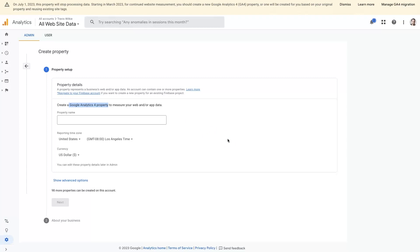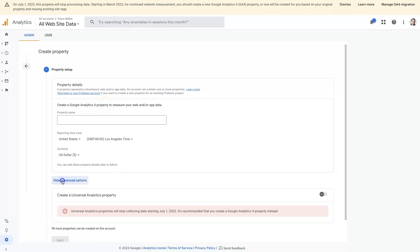So essentially, when you're in here, you just create a new property. By default, it's going to have you create a new Google Analytics 4 property. Depending when you're watching this, once Google Analytics 3 is no longer available, also known as Universal Analytics, you will no longer be able to do this.